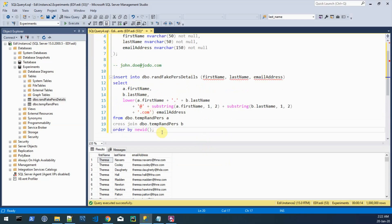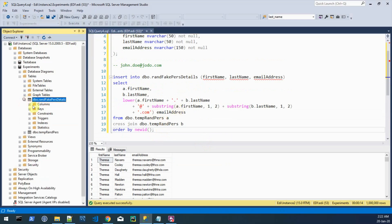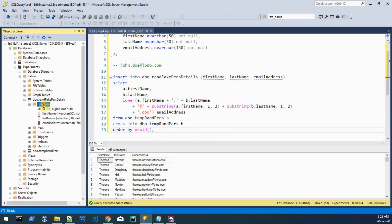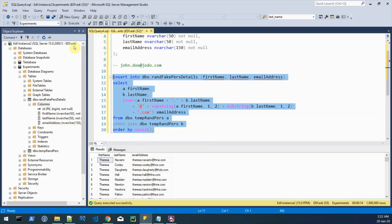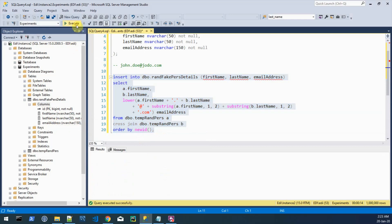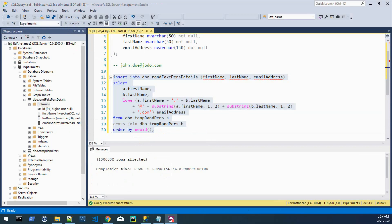So with this query and this ordering we will deliver into this target table the final list of random email addresses. And let's hit run, it should take a while so we'll see how much. Okay so this took longer than expected but we finally have one million rows.